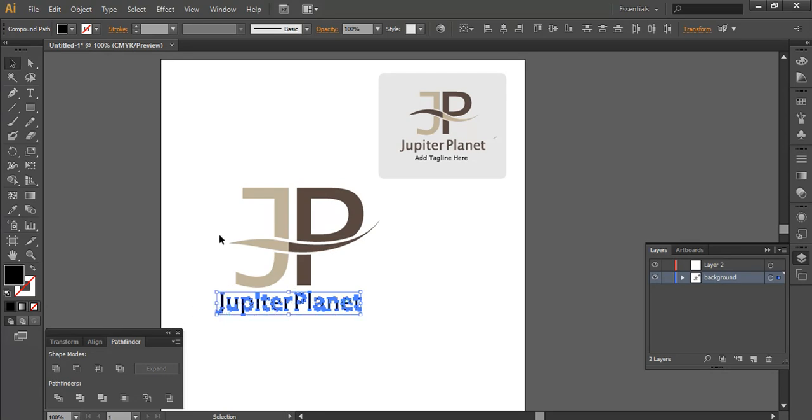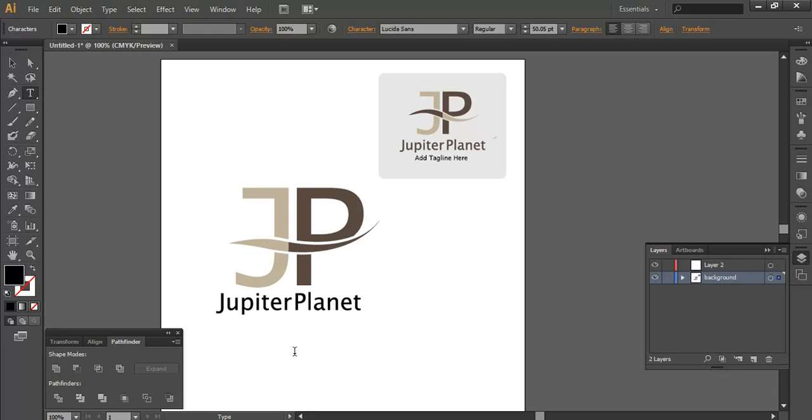So this is very simple, very easy to design a simple logo design by adding characters. And here you can add a tagline. Thank you so much for watching this tutorial.